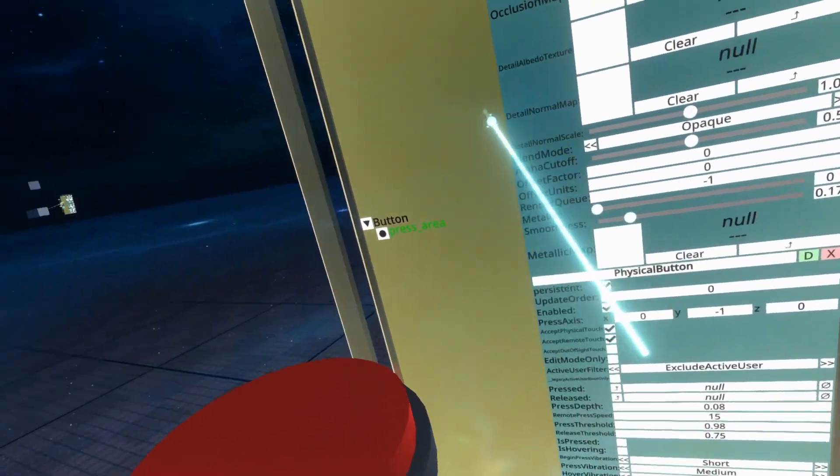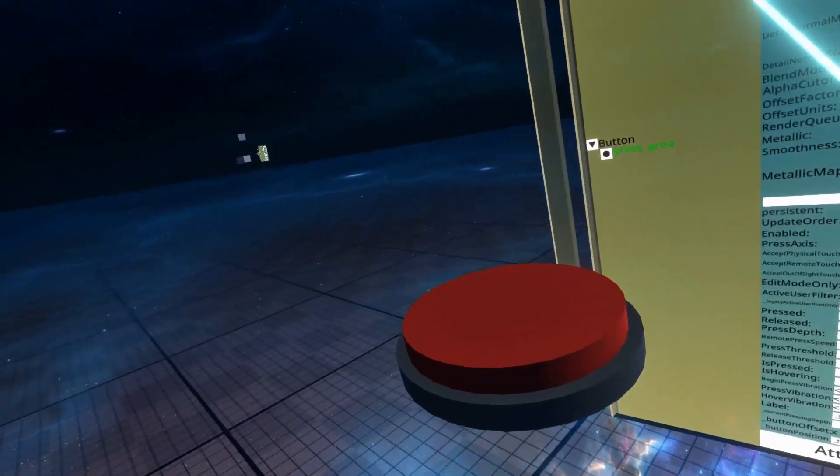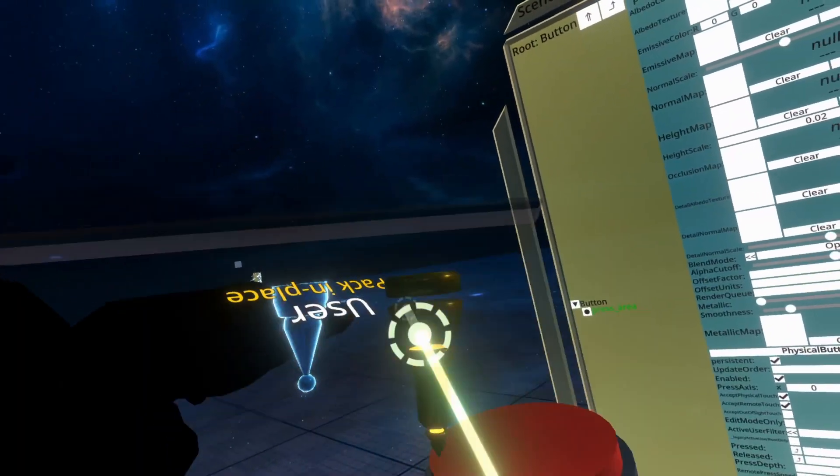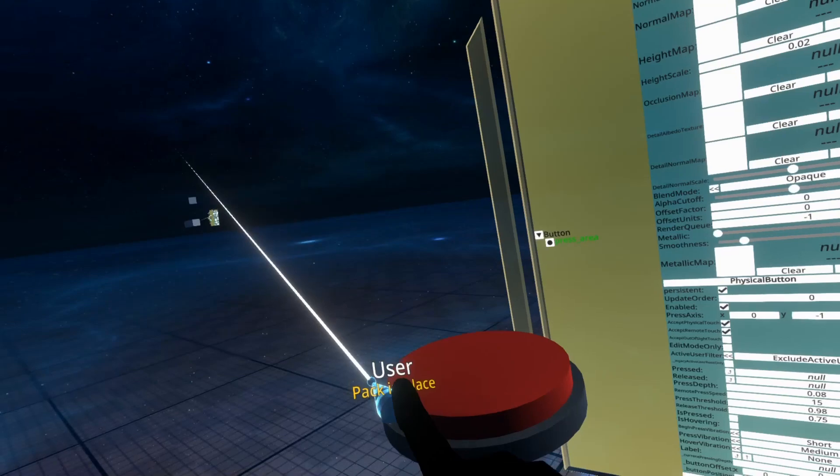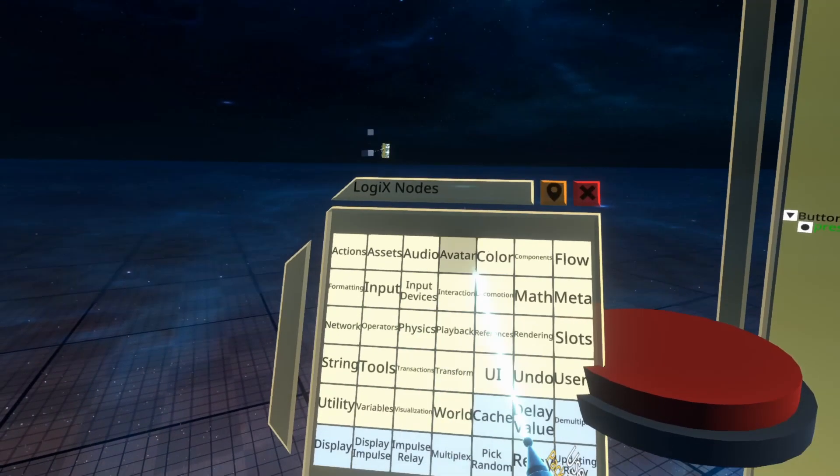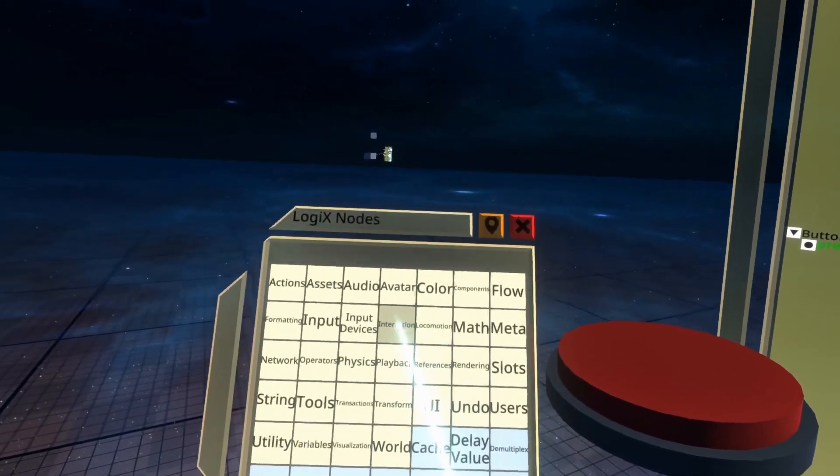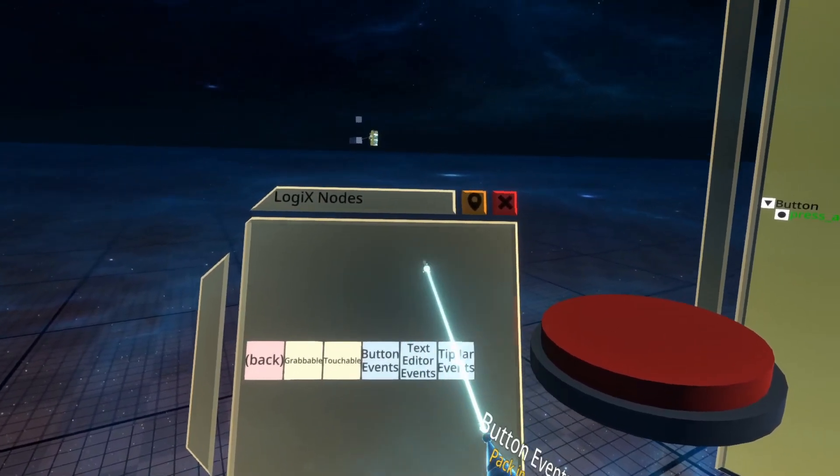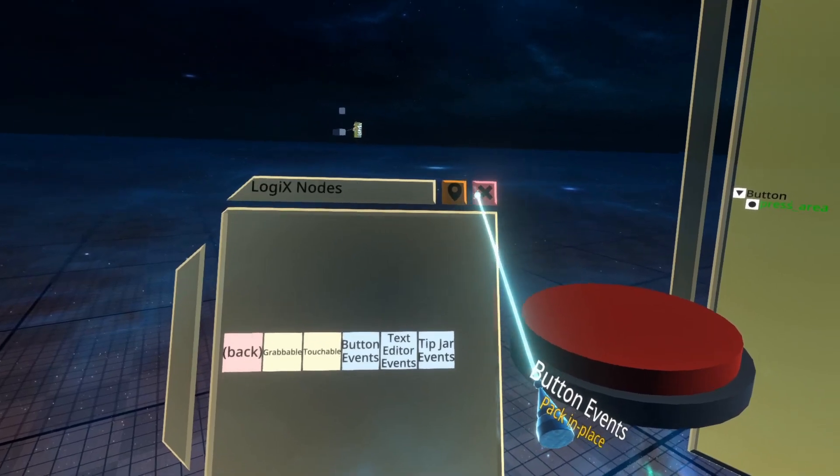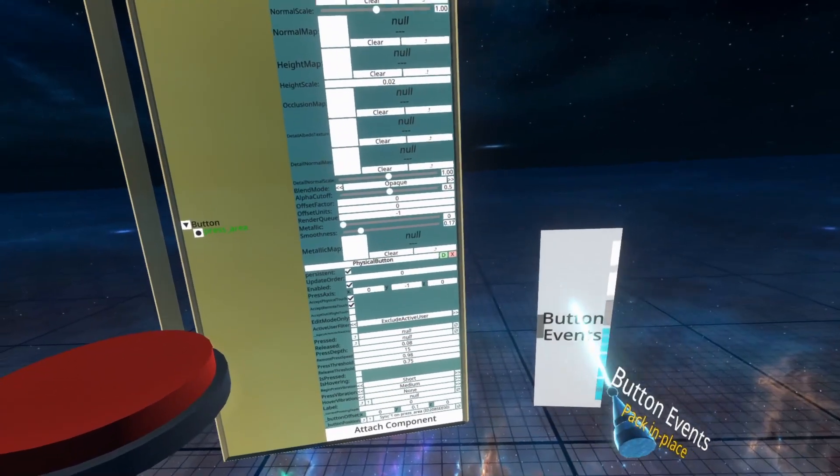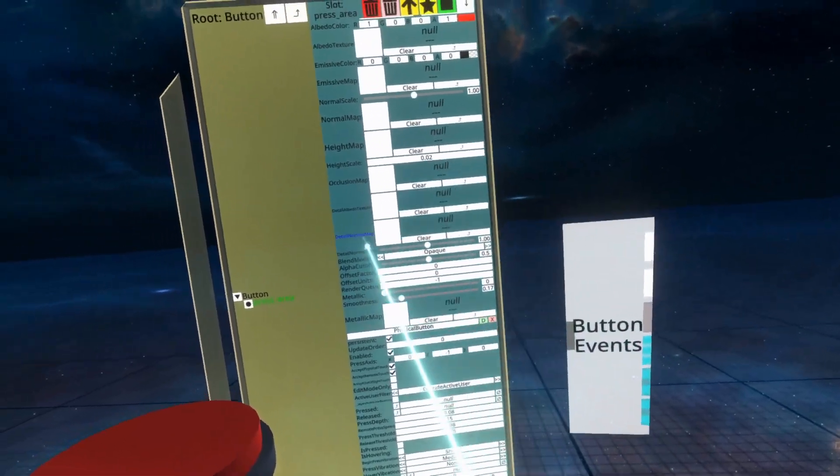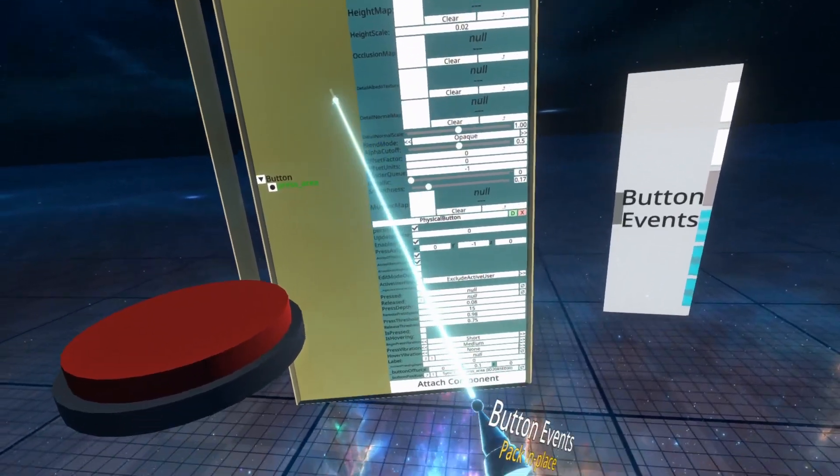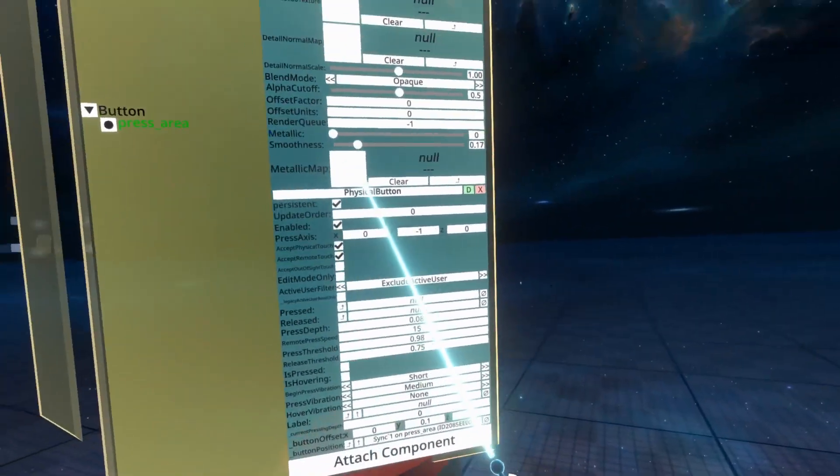That's all the properties for physical button. I do want to cover one more thing for physical button which is that physical button like other button types will respond to the button events node. So if we spawn button events in the world and I'll link the video in the video description that covers button events more where I use a NeosVR UI button but here we're going to use the physical button.